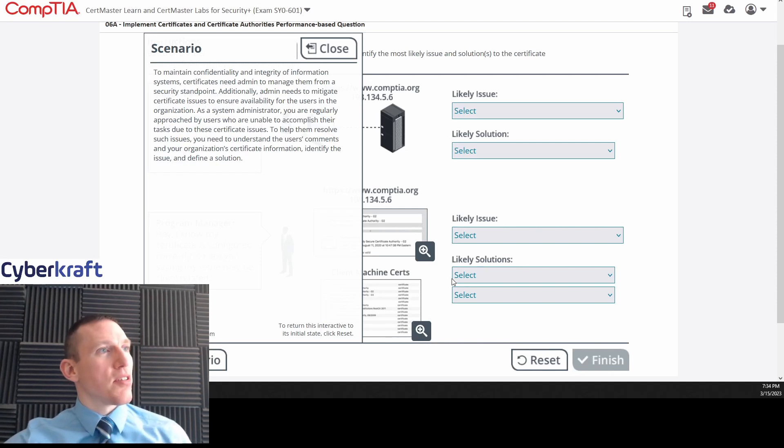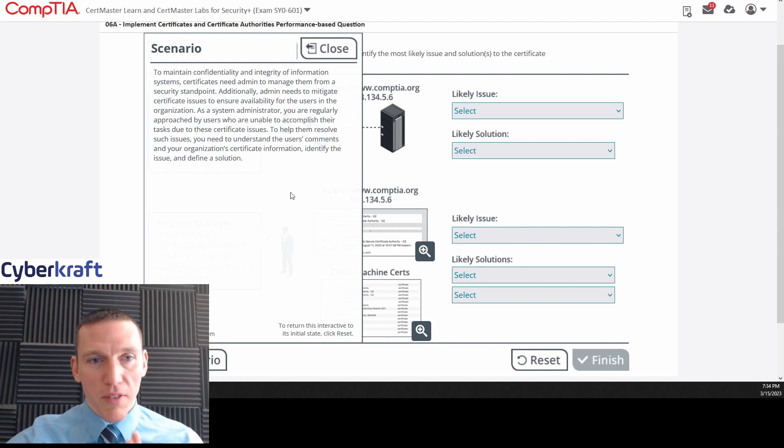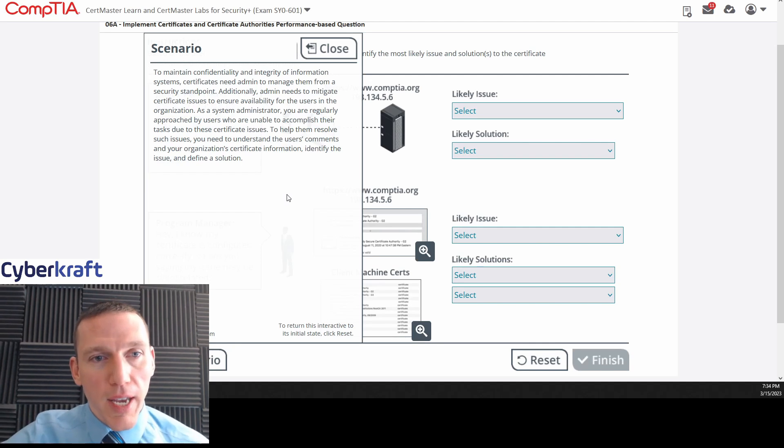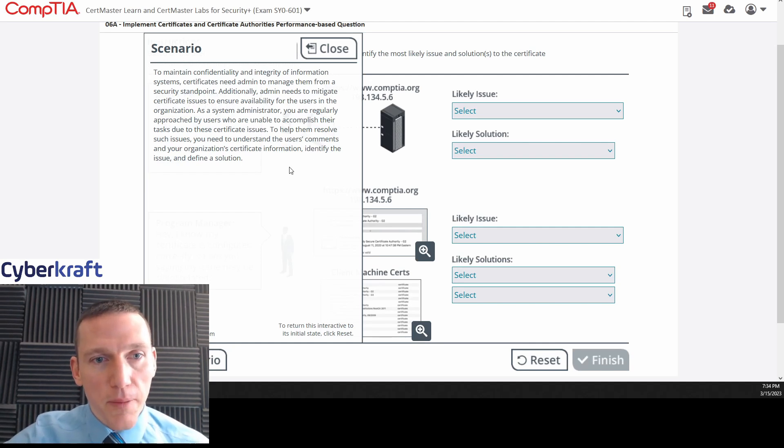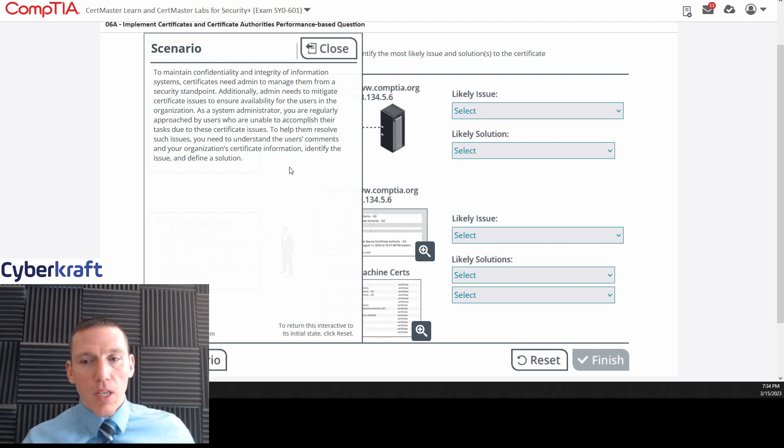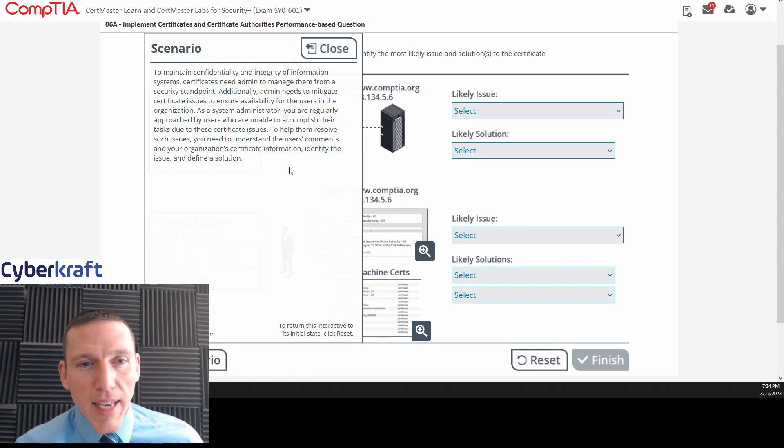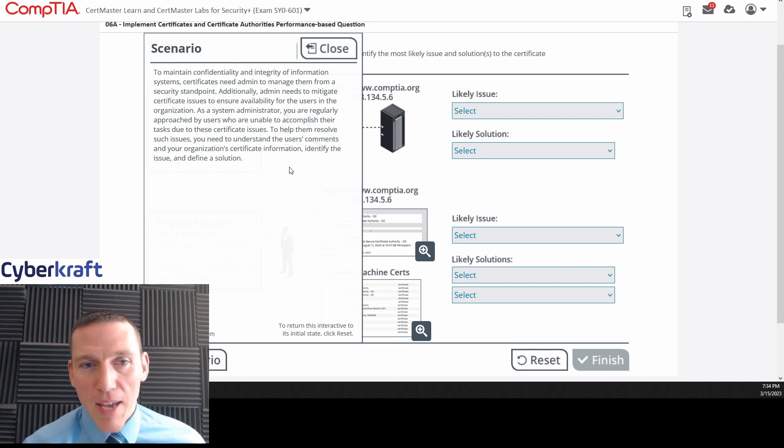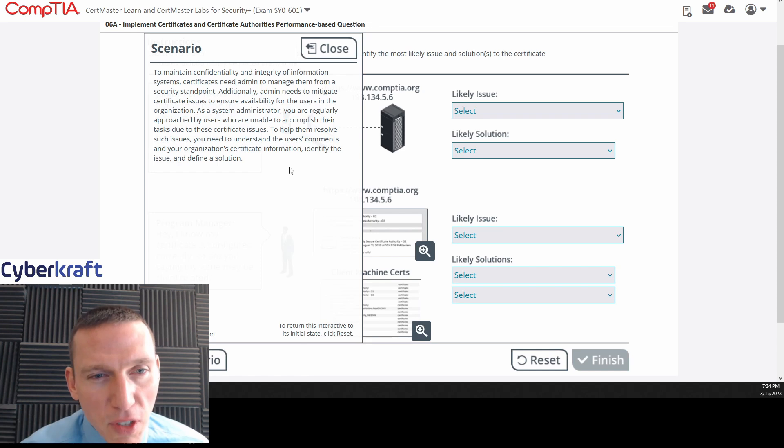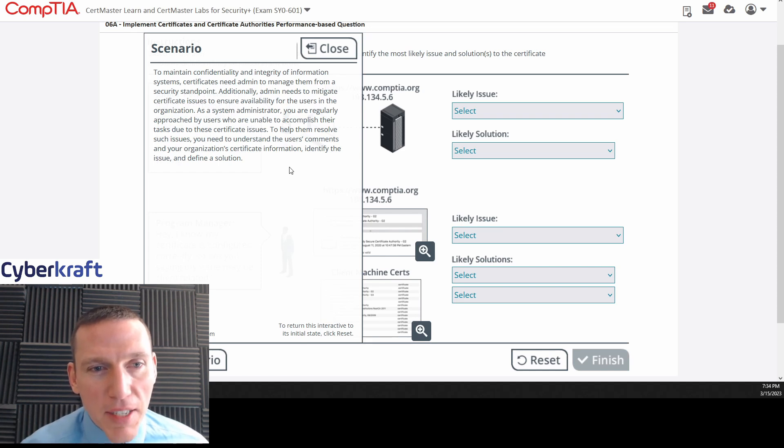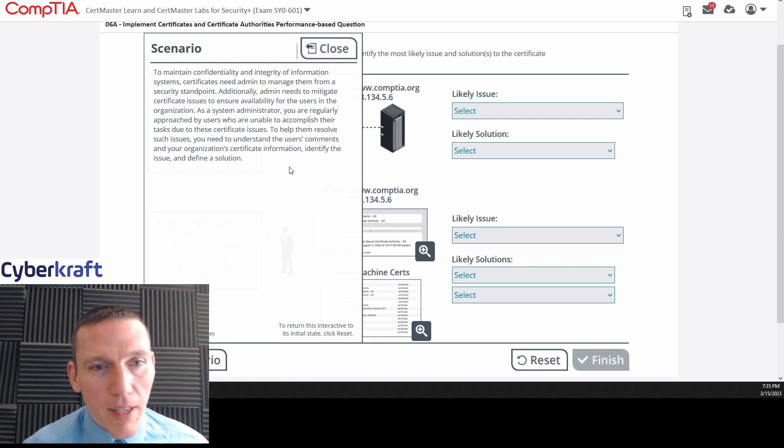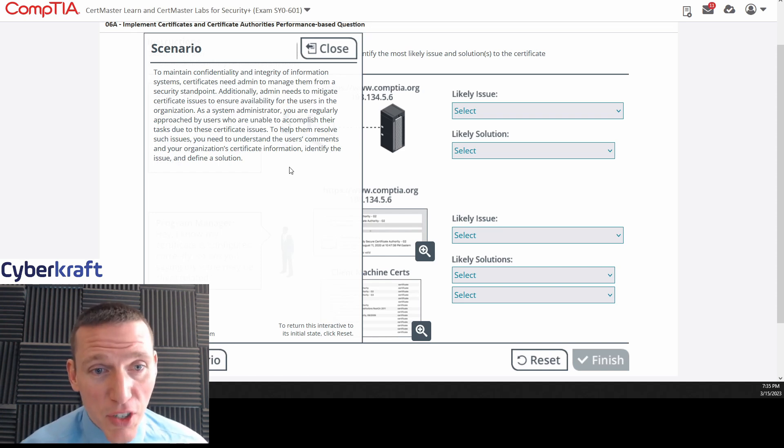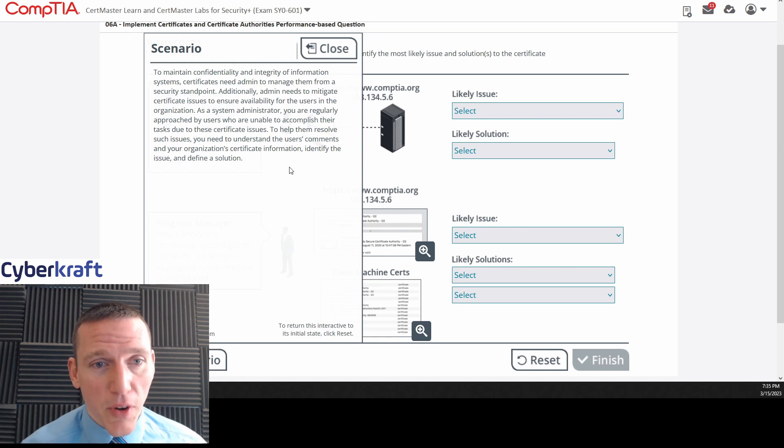Okay, so this is scenario number six. We're going to approach this just like we would on the exam, of course. Let's go ahead and start it with this scenario. Alright, to maintain confidentiality and integrity of information systems, certificates need admin to manage them from a security standpoint. Okay, that's kind of poor grammar. Additionally, admin needs to migrate to certificate issues to ensure availability for the users in the organization.